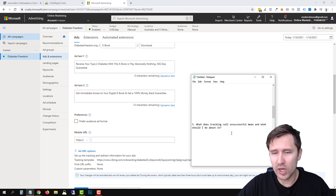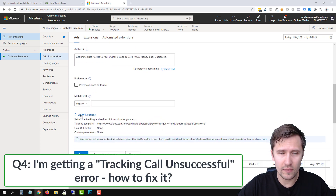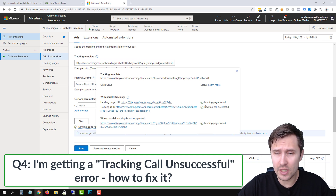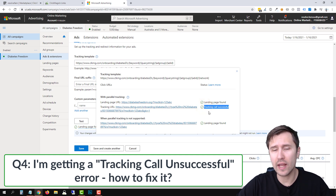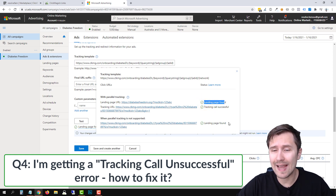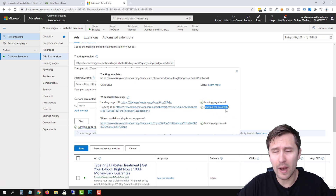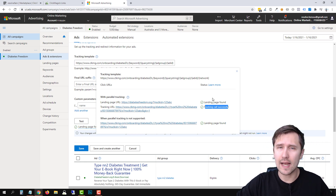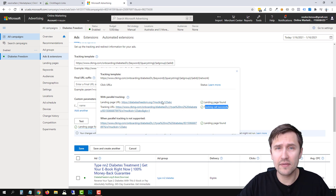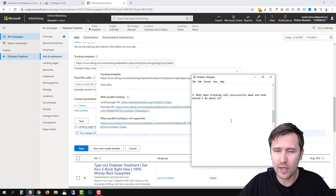FAQ number four: what does 'tracking call unsuccessful' mean? If you click Test and it says tracking call unsuccessful, don't worry about it. As long as the landing page is found, that's all that matters. I've tested this numerous times — you will still be tracking properly. So if it says tracking call unsuccessful, just ignore it as long as you did everything I showed you.